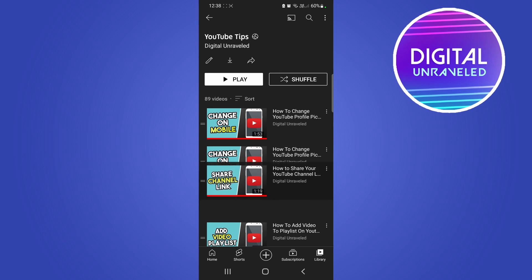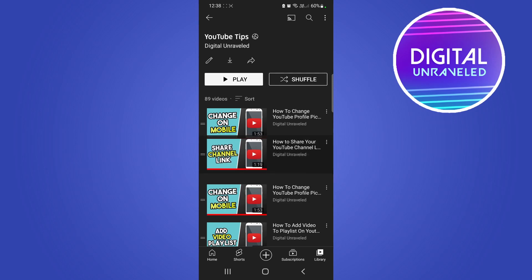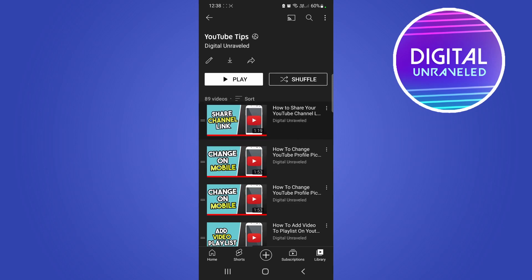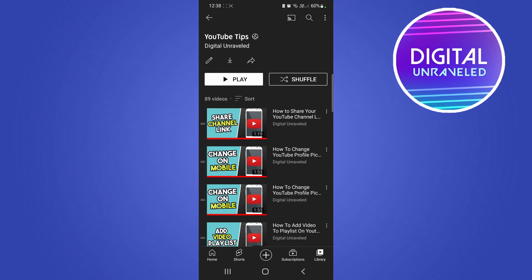Just tap on it with your finger and hold down and then you can move it all the way to wherever you want and you can reorder the playlist exactly how you would like it on mobile. So that's it.